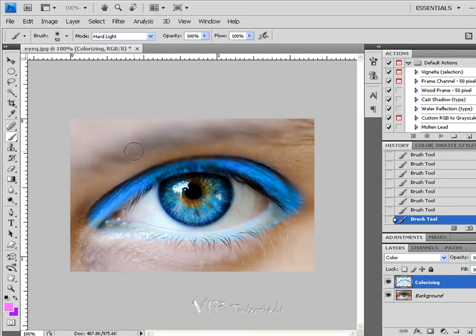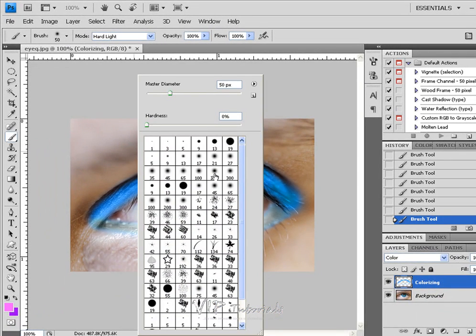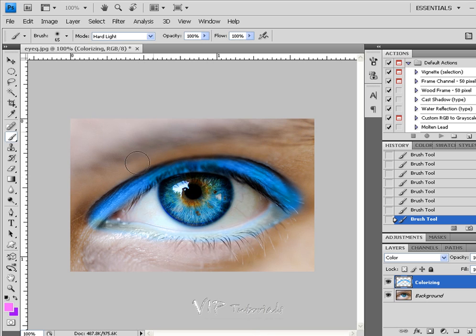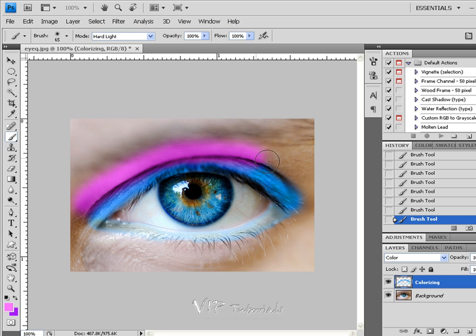Let's say even a hundred or 65 would be good. And at this point, all I want to do is paint right at the top of that eye.